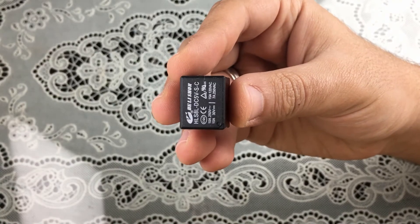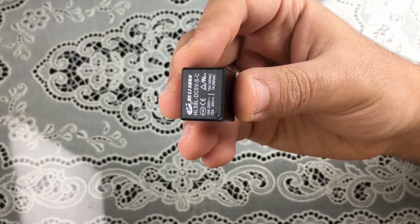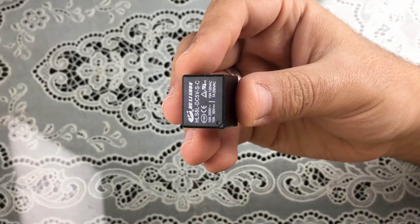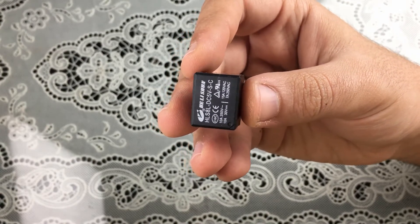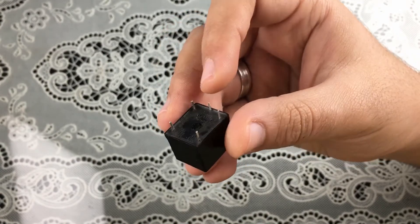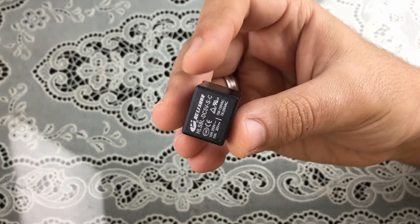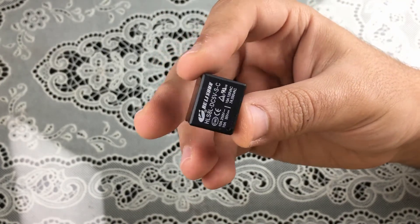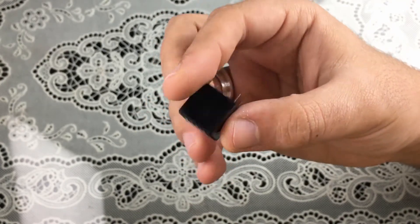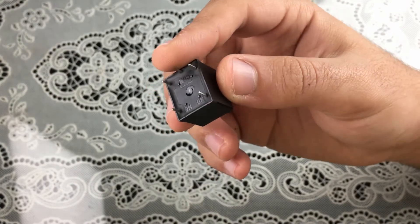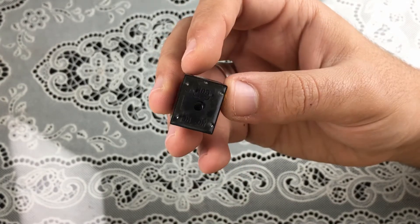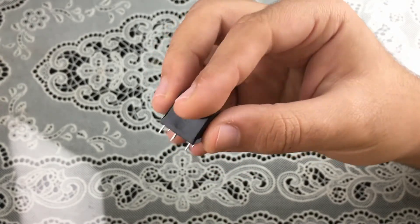Hi guys and welcome back to another tutorial. In this tutorial we're explaining the 5-pin relay. This is a 5 volts DC relay, and these are the five pins of the relay.